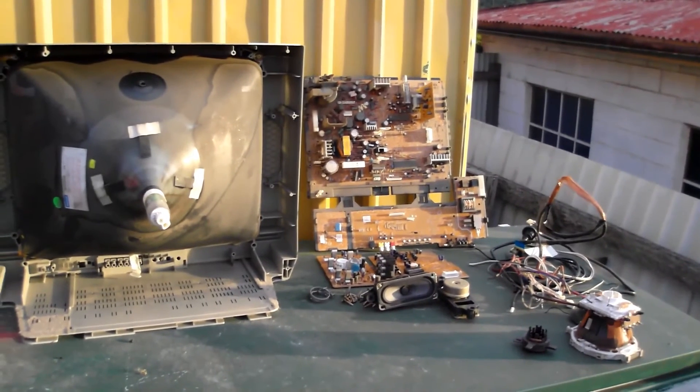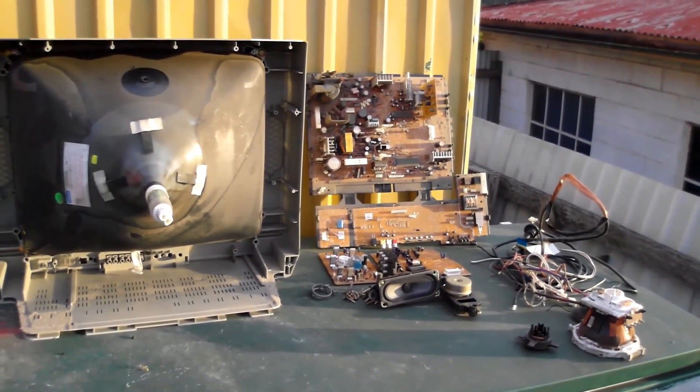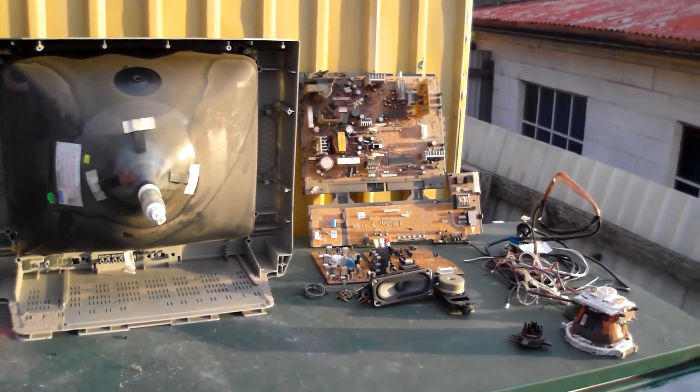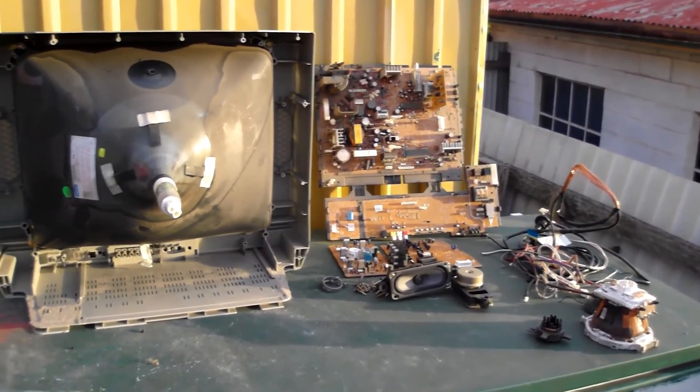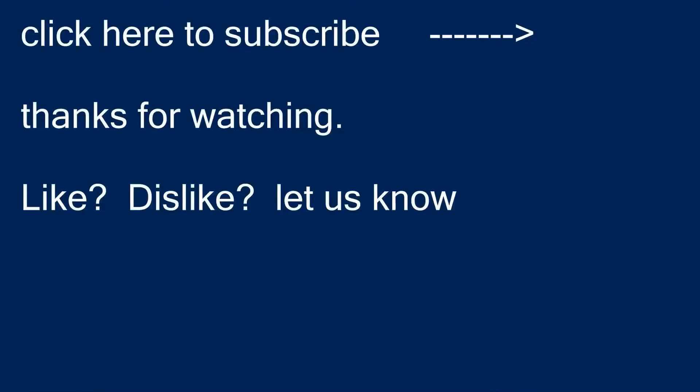Thanks for watching. I appreciate it very much. Till next time. Bye for now.